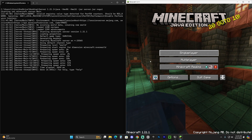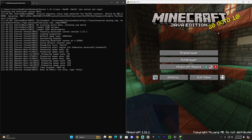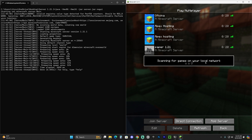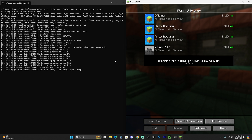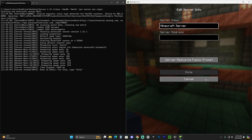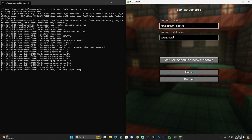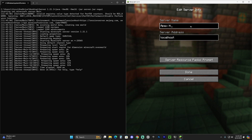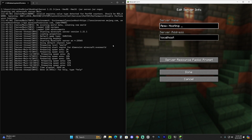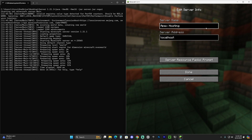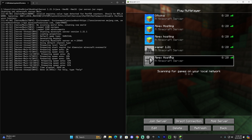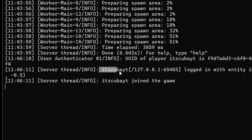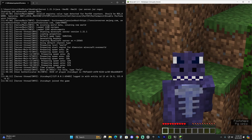Open Minecraft and head over to Multiplayer. Sometimes it will automatically find your server on the local network, but if not, click Add Server and type 'localhost' as the server address. Name it whatever you want. Hit Done and your server should appear in the list. Click Join, and on the left side in the console you'll see that you joined — and there you are on your server.